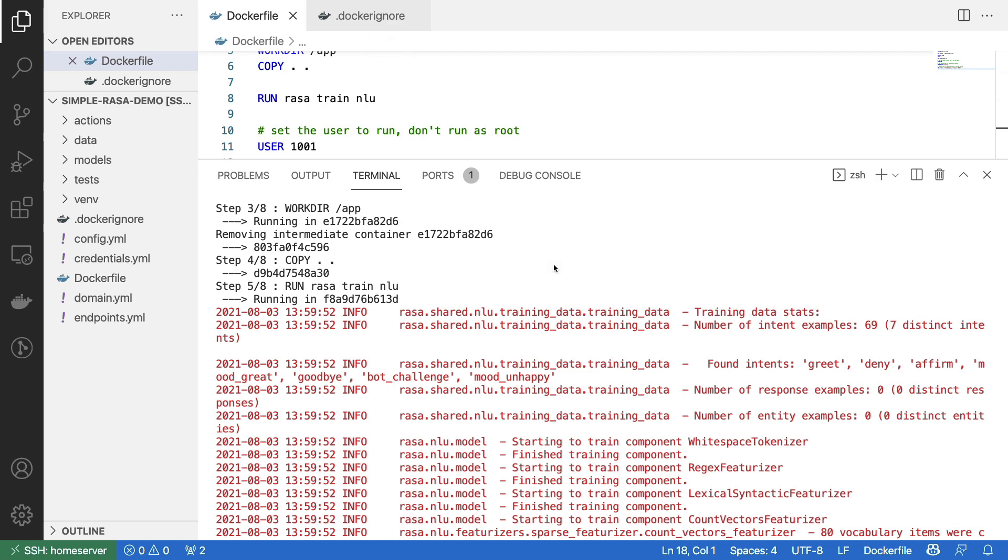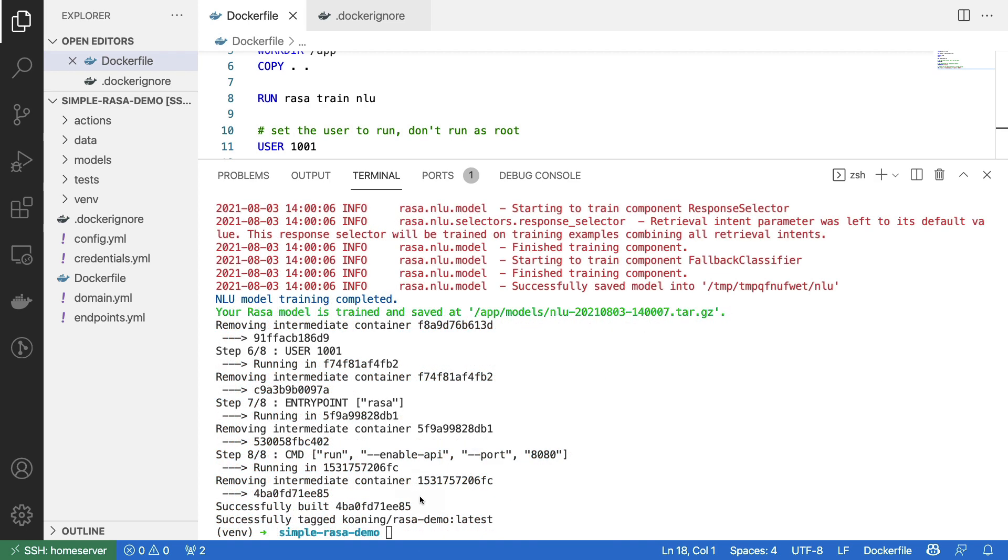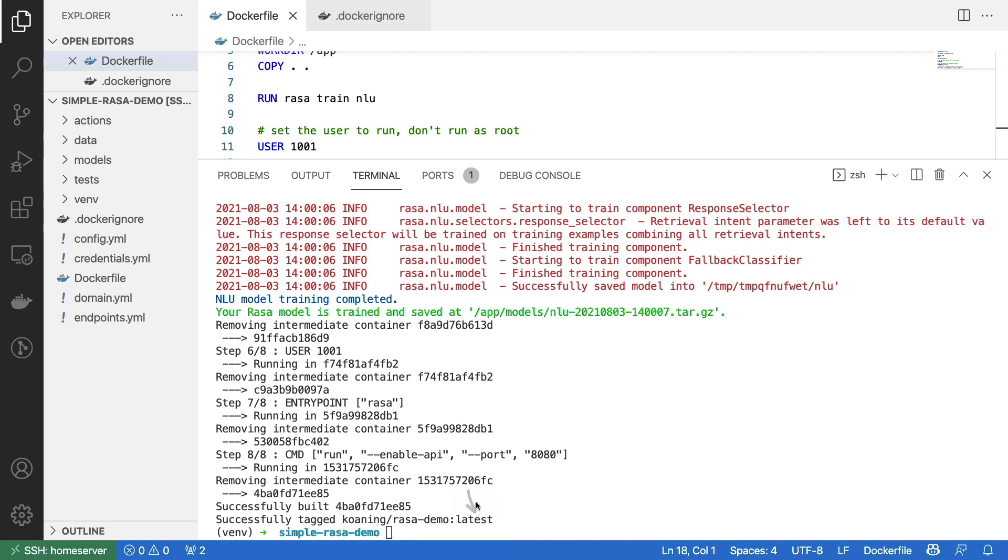But right after, we are running our Rasa train command inside of the container. And again, you see pretty much the same output that you would get if you were just running this from the terminal. Eventually this container is done building and we see that it's been successfully tagged with the name that we gave it. Note that it's also telling us that this is the latest version of this tag. You could also attach version numbers if you'd like.